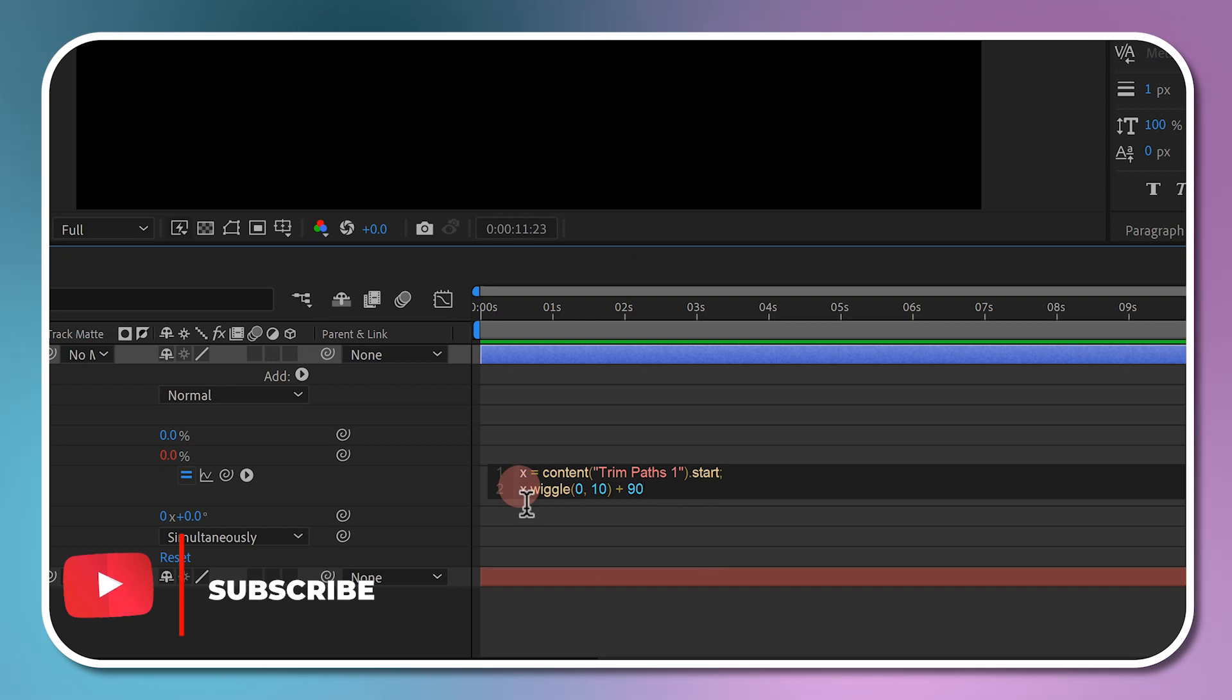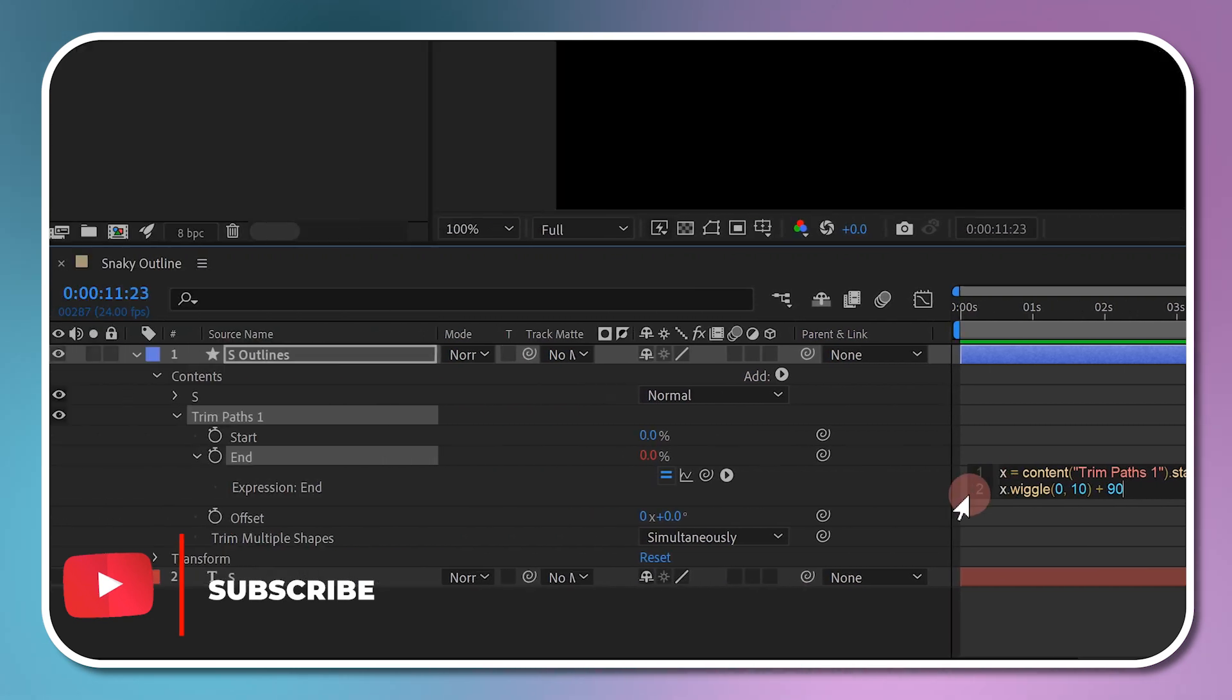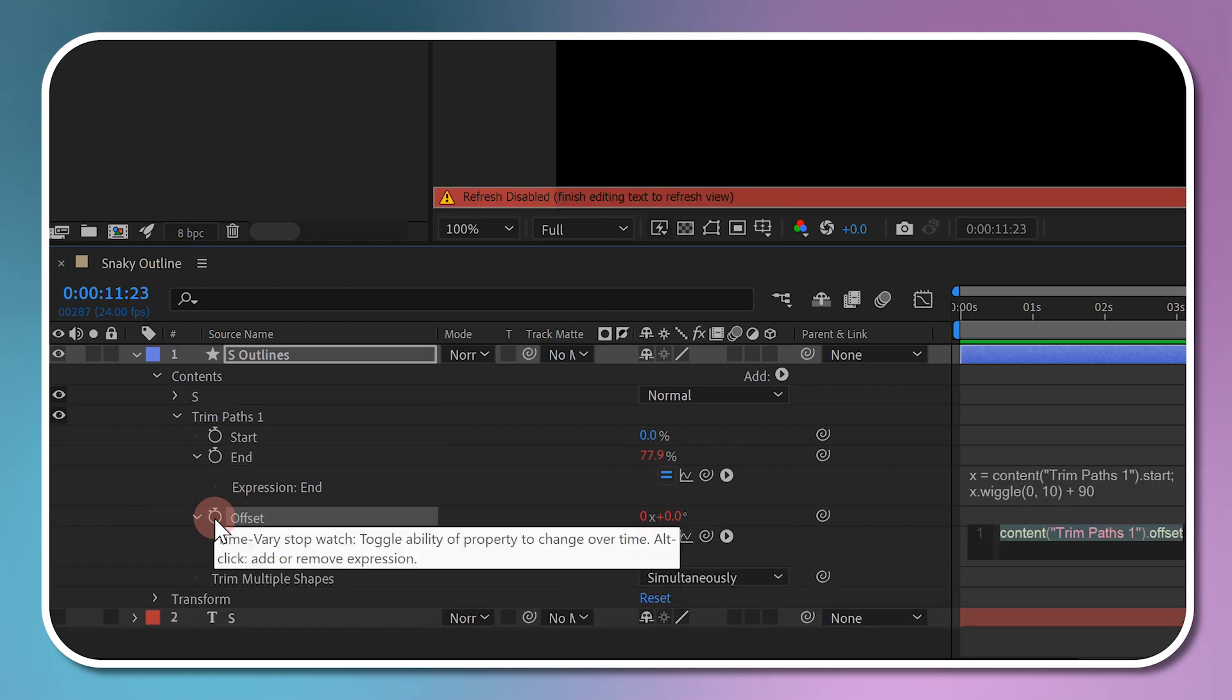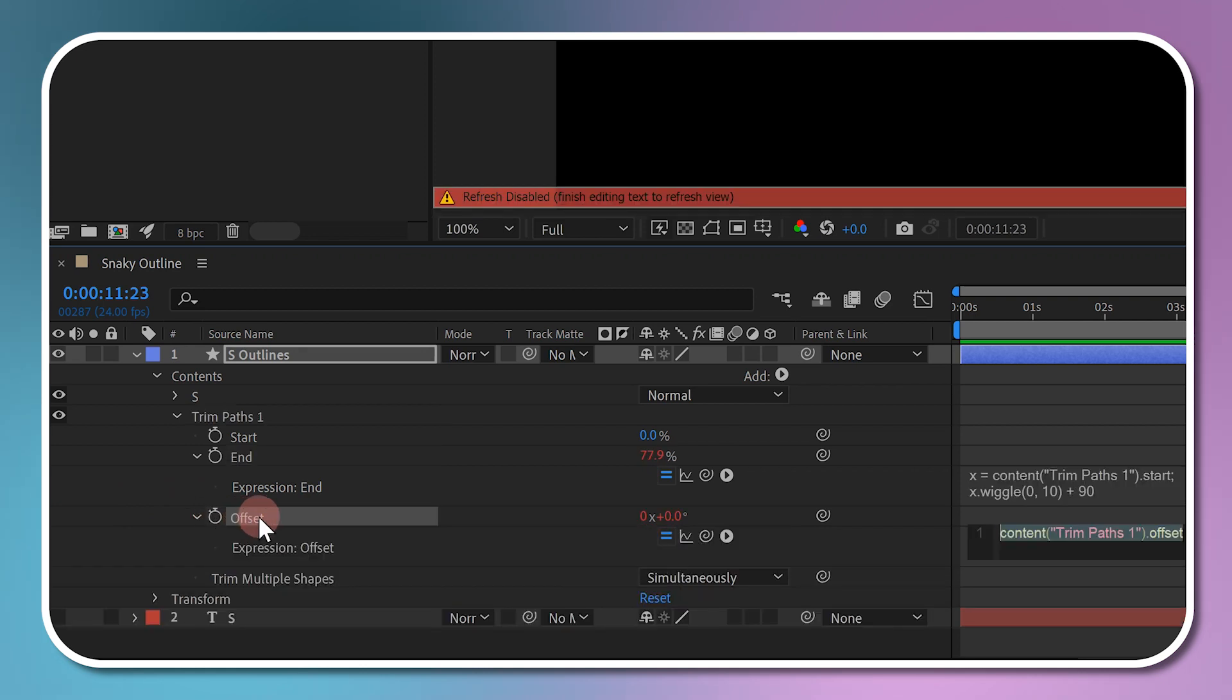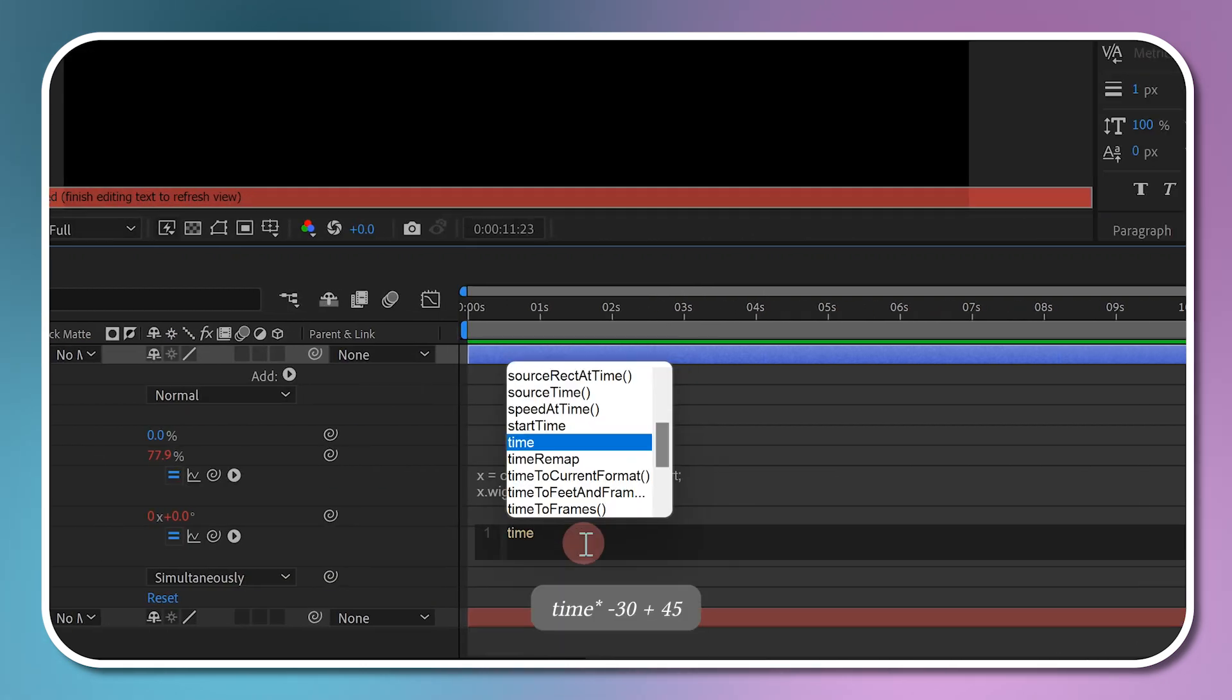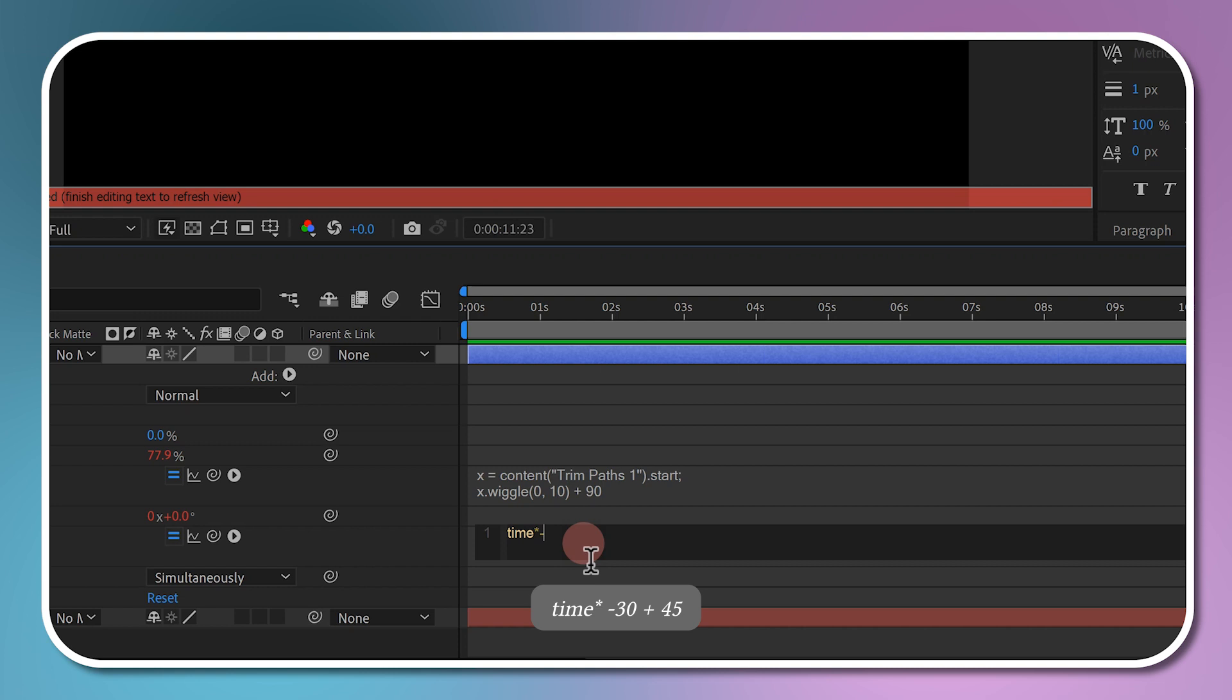Right-click on the offset property and select edit expression, or hold Alt and click on the stopwatch button. In the Expression menu, write time multiply by minus 30 plus 45.